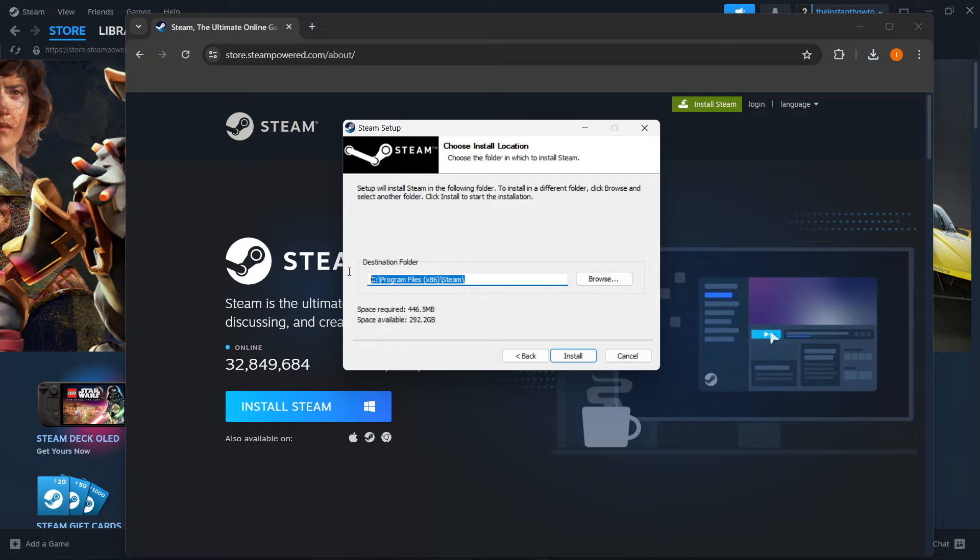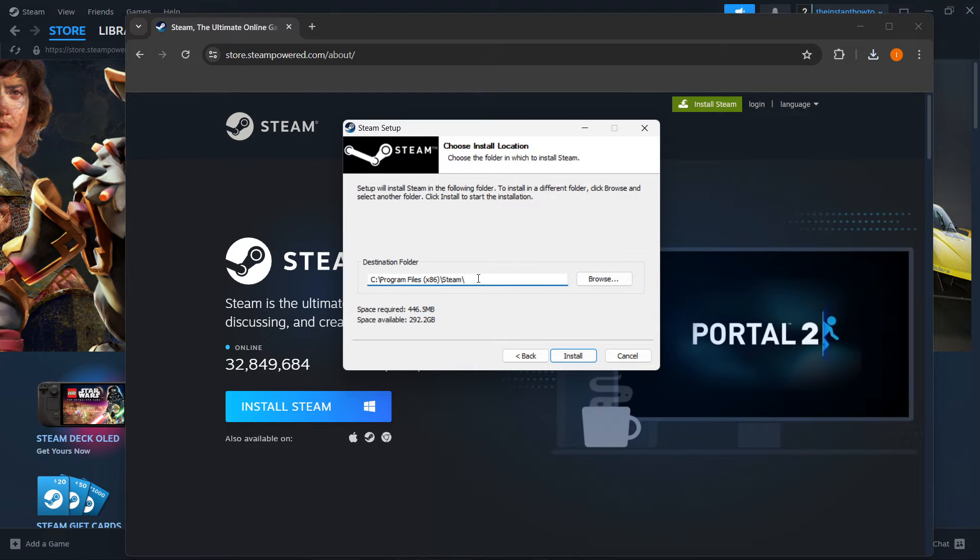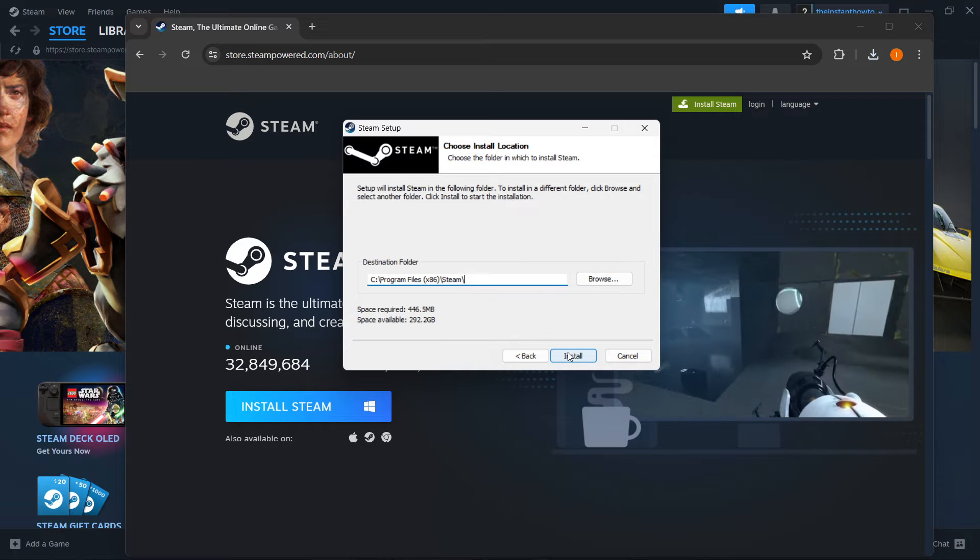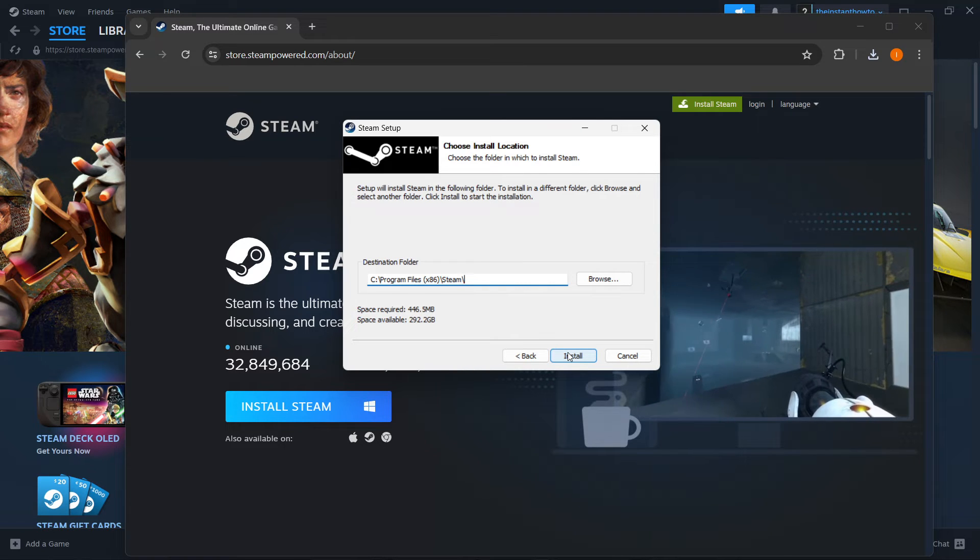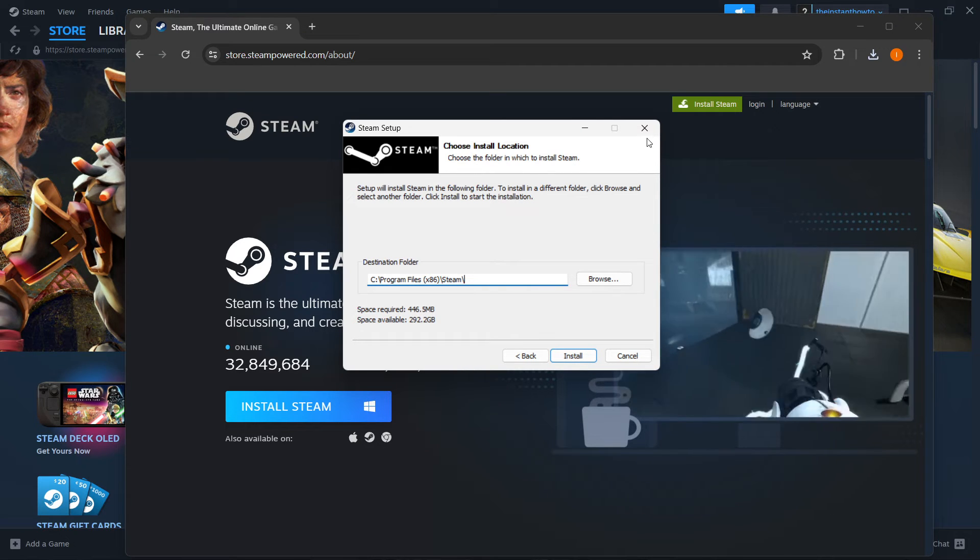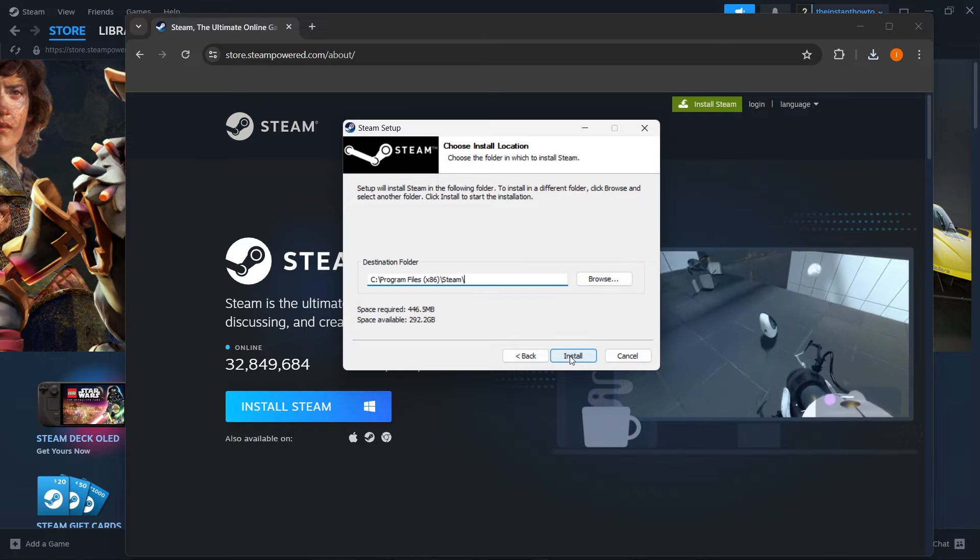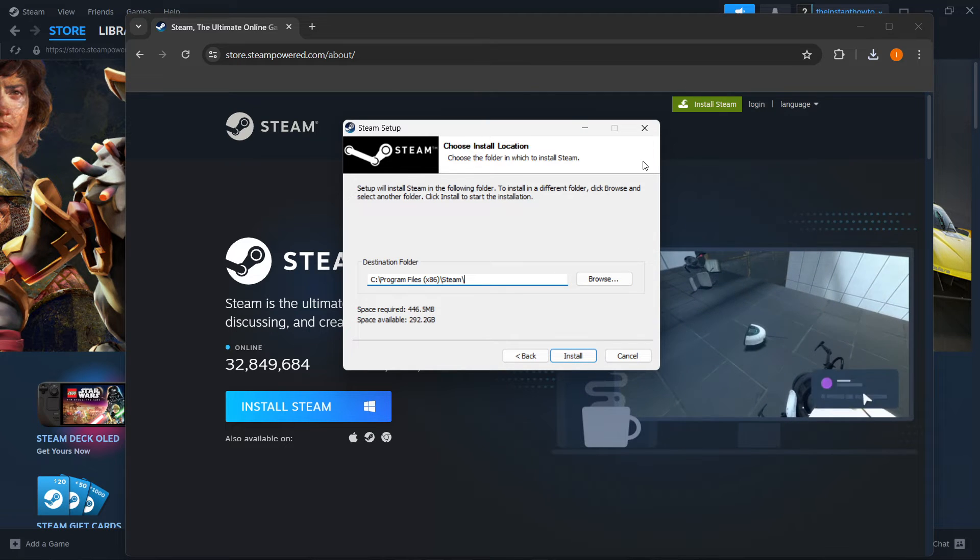Then select your destination folder for the Steam installation. It can be default or you can change it—it doesn't really matter. Press Install. Since I already have it installed, I'm not going to do it again, but you'll need to, which will automatically install Steam onto your computer.